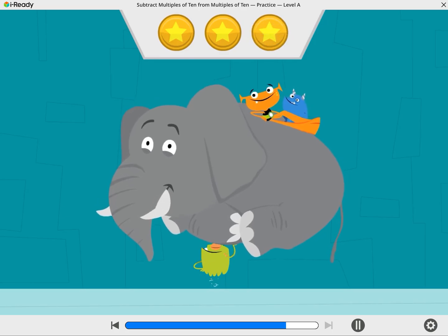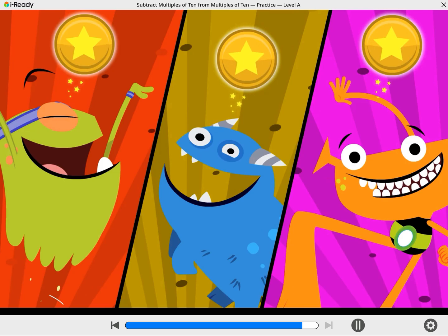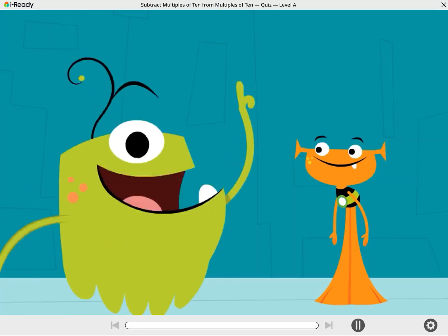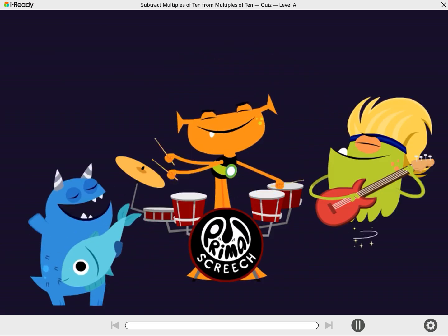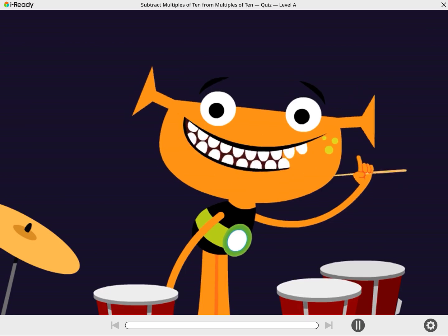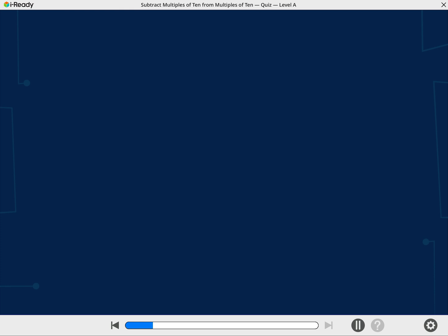I'm ready for the big challenge. You did it. You finished the practice round. Hold that thought, Plori. It's time for a scoring round. Remember to work carefully. Now show what you know about subtracting tens.